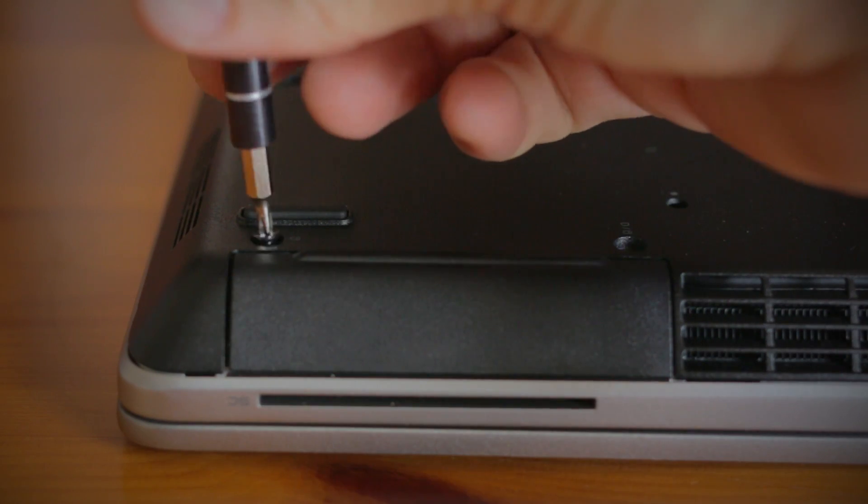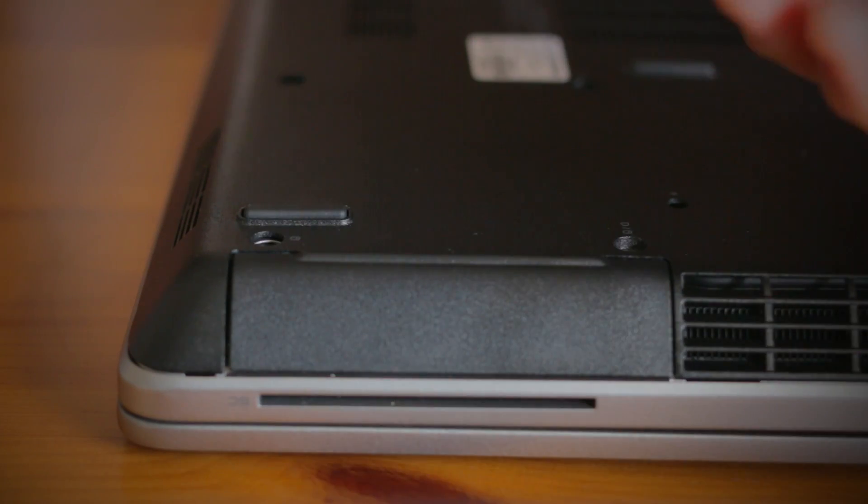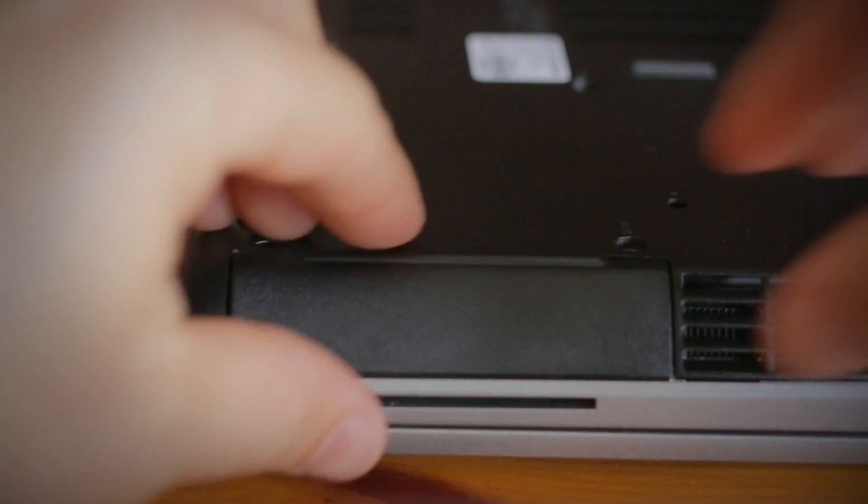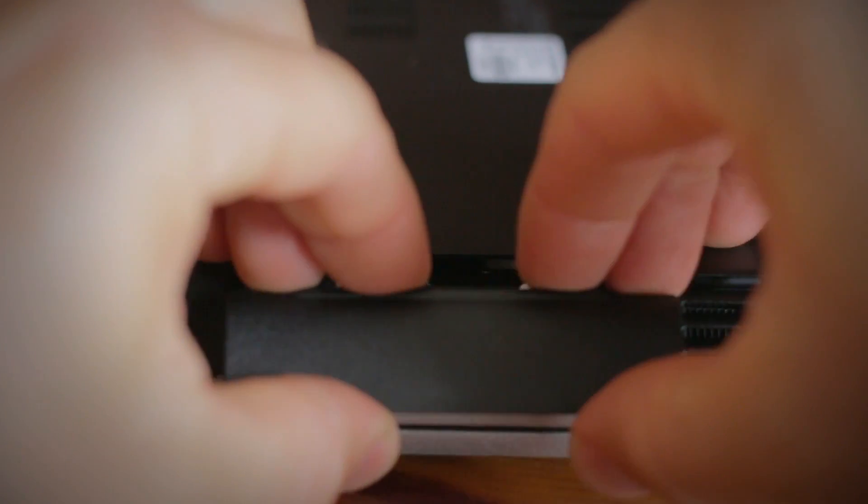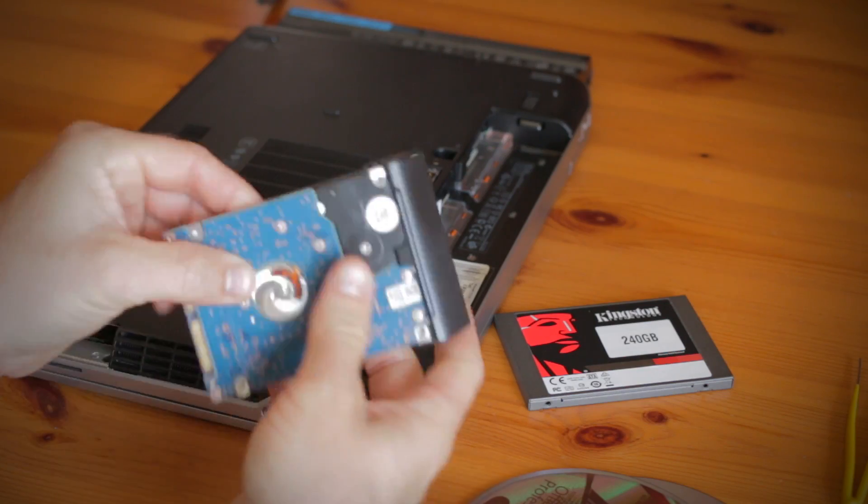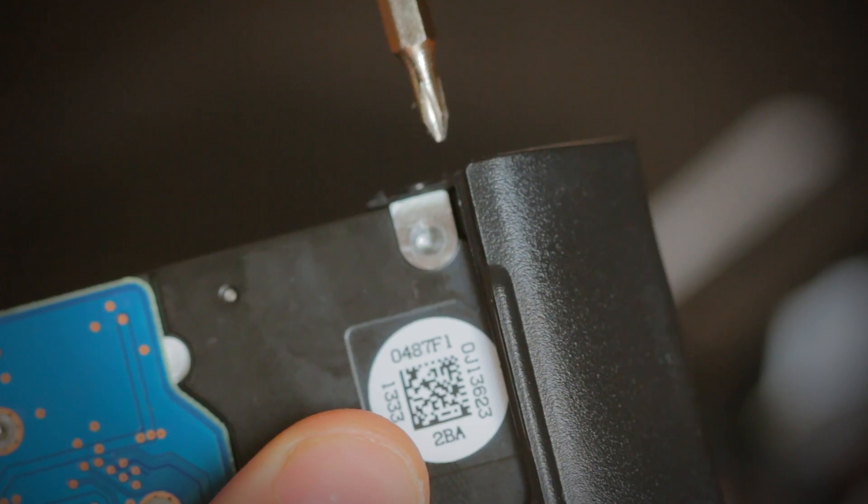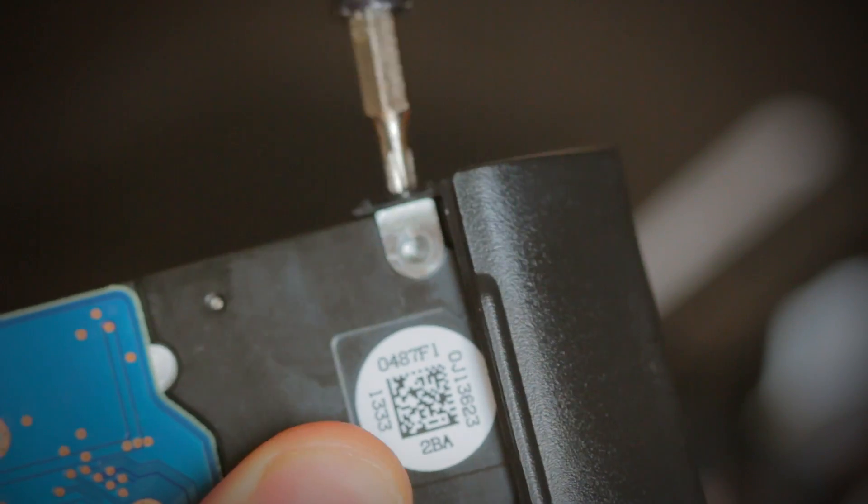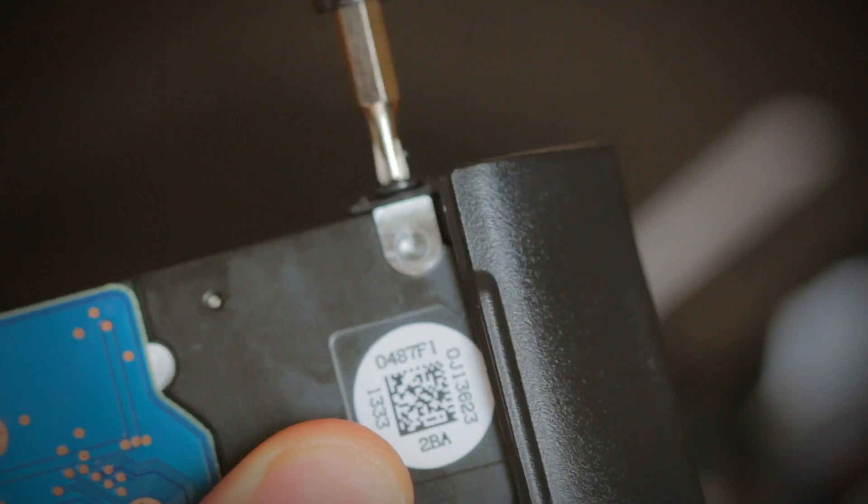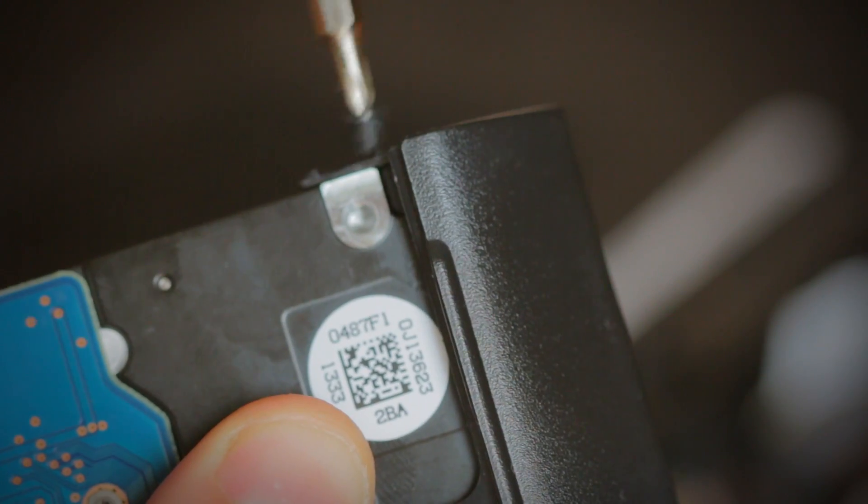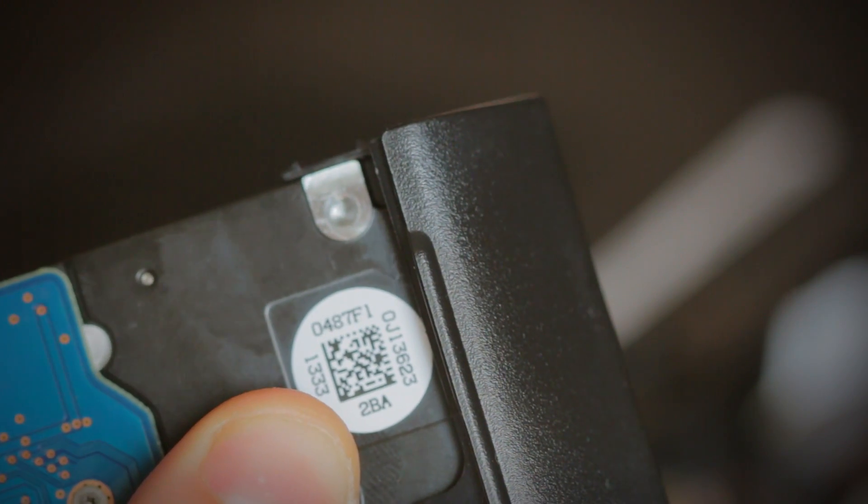Each model will be slightly different, but carefully remove the screws to disconnect the SATA and power connector, usually by sliding the drive away from the connection to remove the drive from the computer. And if you have a supporting bracket like we do, remove it and set it aside.